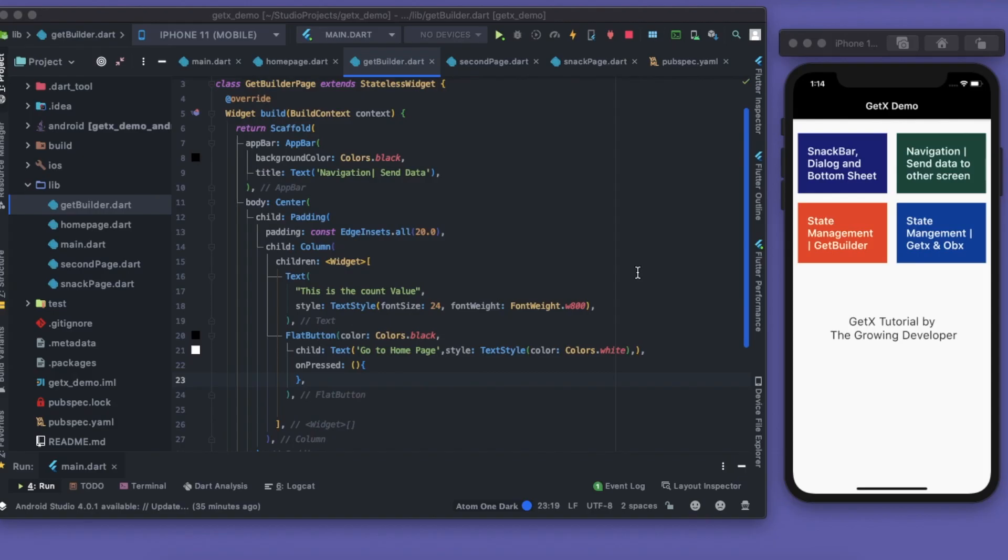Hey guys, what's up, welcome back to The Growing Developer and yet another part of this GetX series. In this part we'll learn about state management. We have some concepts and terms that we need to know about state management, which we will use in this GetX series: GetBuilder, GetX, and Obx.